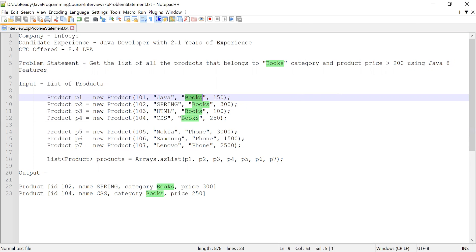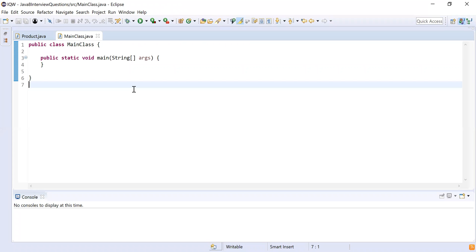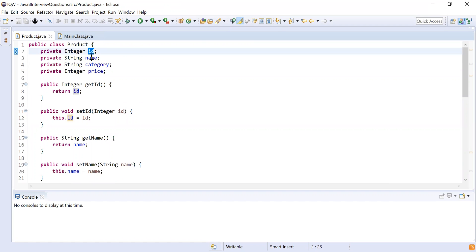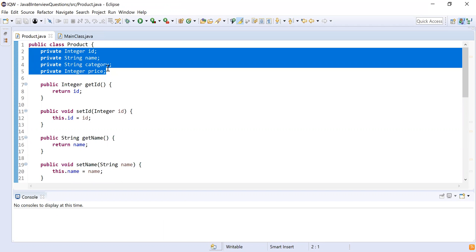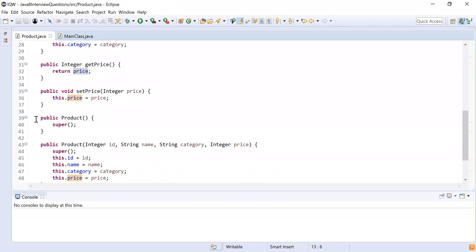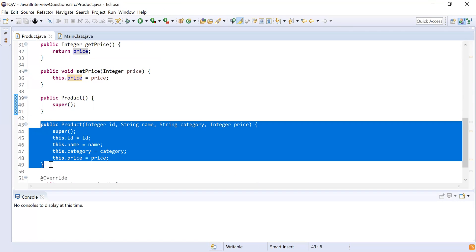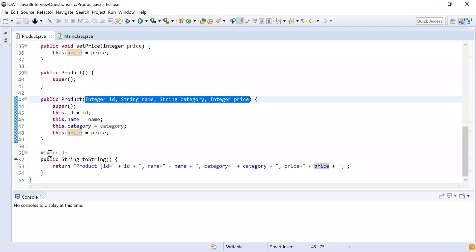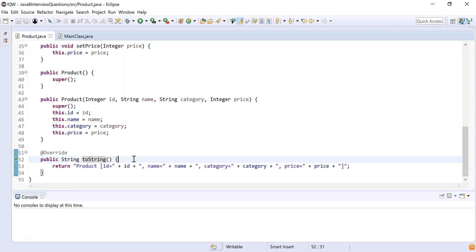Now let me show you how to do this using Java 8. To save some time I have already created a class called Product. This class contains four attributes: id, name, category, and price. I have written getters and setters to set or get the value of each product attribute.